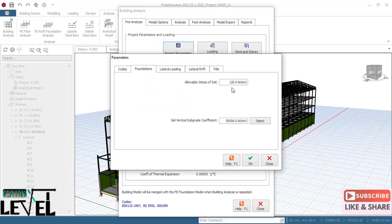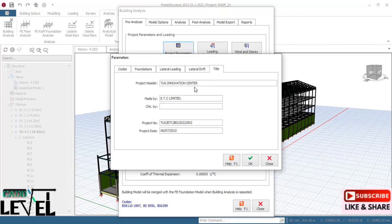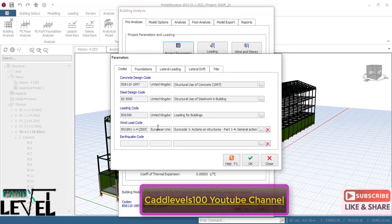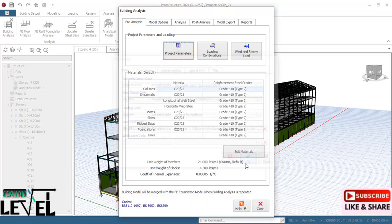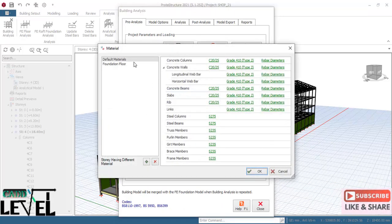The code being used is BS 5950. Allowable stress of soil for foundations is 120 kN/m². The project title is the Innovation Center, and HTC Limited is the constructing company. After filling in the details, click OK. Under materials, edit the concrete and steel material properties, choosing minimum steel strength so the program selects the right steel grade for procurement.